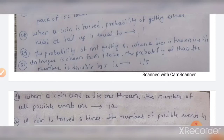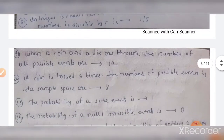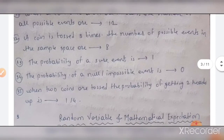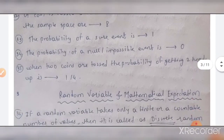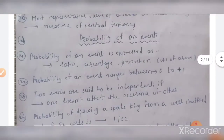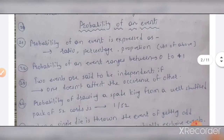Probability of drawing a spade card from a well-shuffled pack of 52 cards is 1 by 4. When a coin is tossed, the probability of getting either head or tail is equal to 1. The probability of getting 6 when a die is thrown is 1 by 6. An integer is chosen from 1 to 20 — the probability that it is divisible by 5 is 1 by 5. When a coin and a die are thrown simultaneously, the number of all possible events is 12. When a coin is tossed 3 times, the number of possible events in the sample space is 8.